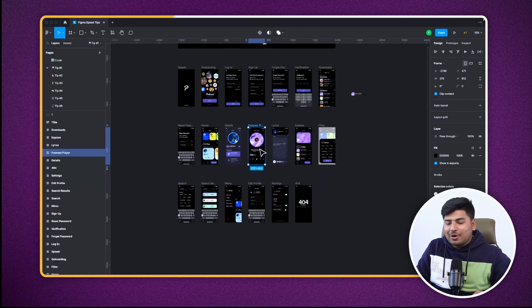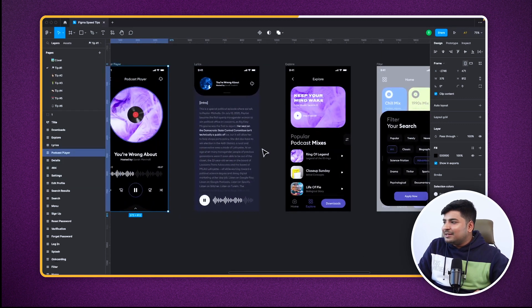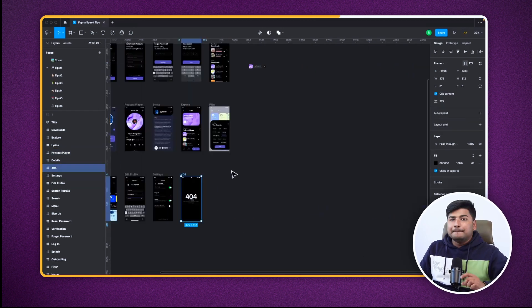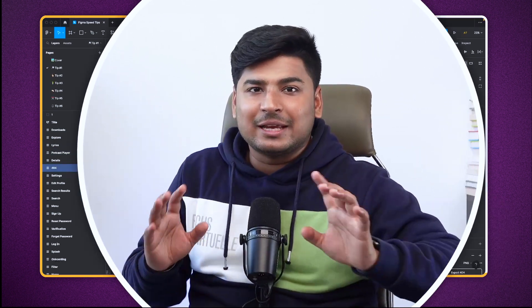You don't have to manually go to your trackpad and pinch to navigate to a screen. And it only gets better — you don't just get to do this with frames. You can do this with components, frames, layers, anything. So that was tip number one.